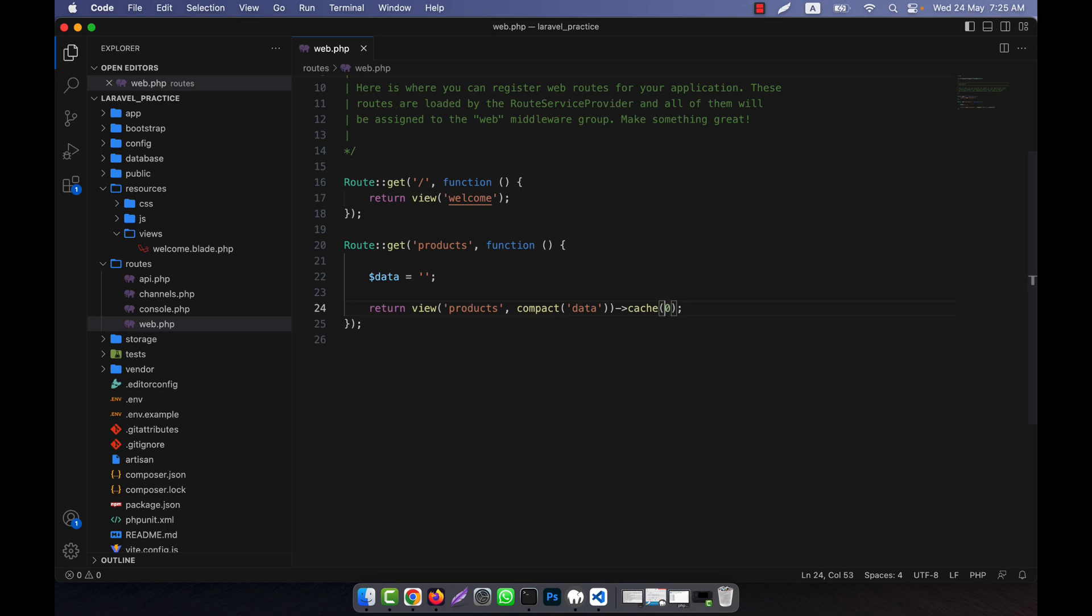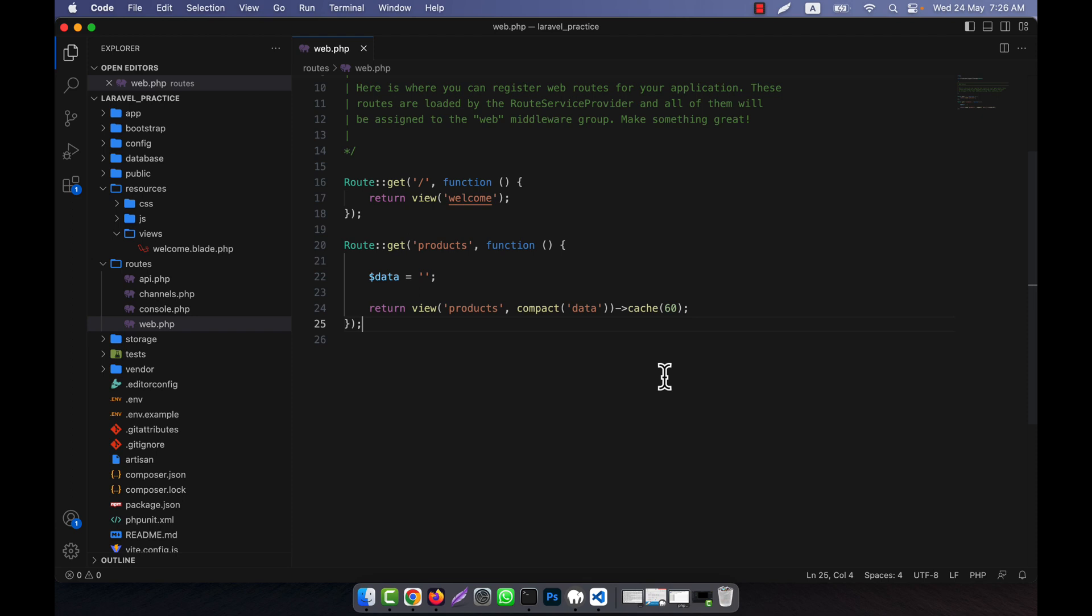If you give here 60, that means it will cache the product view for 60 minutes or one hour. The view will be stored in the cache until the cache expires, meaning the 60 minutes are gone.